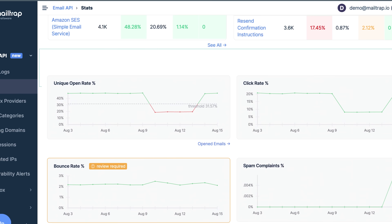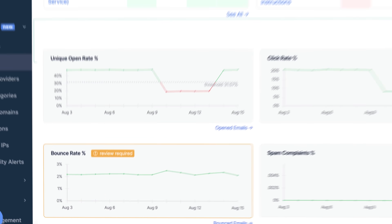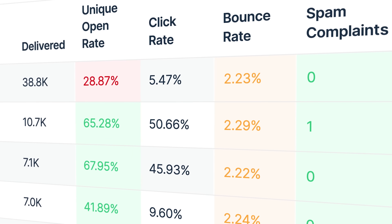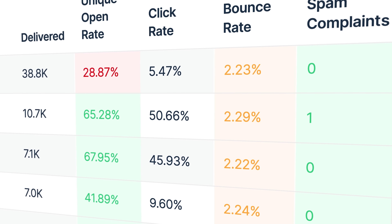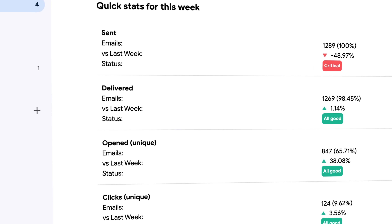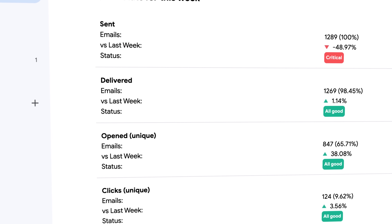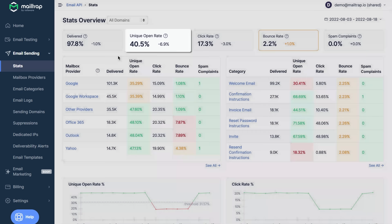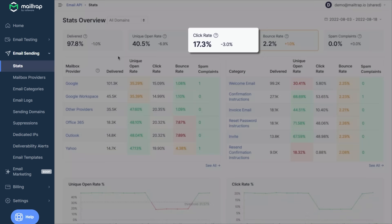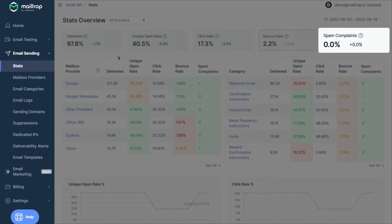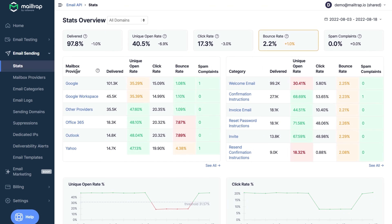At MailTrap, for example, we significantly aid this process by delivering a helicopter view dashboard and drill-down reports, which include all deliverability data. Additionally, we offer detailed statistics per mailbox provider, categories, and logs. By tapping into these insights, you can optimize the efficiency of your email campaigns and extend their reach.